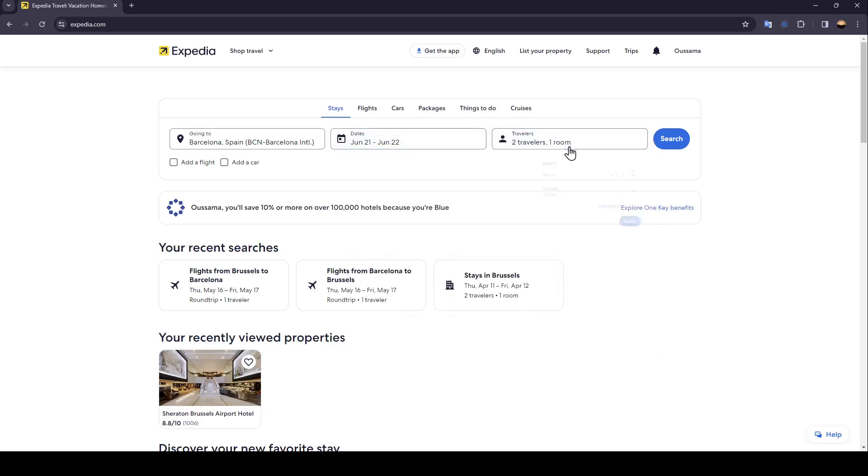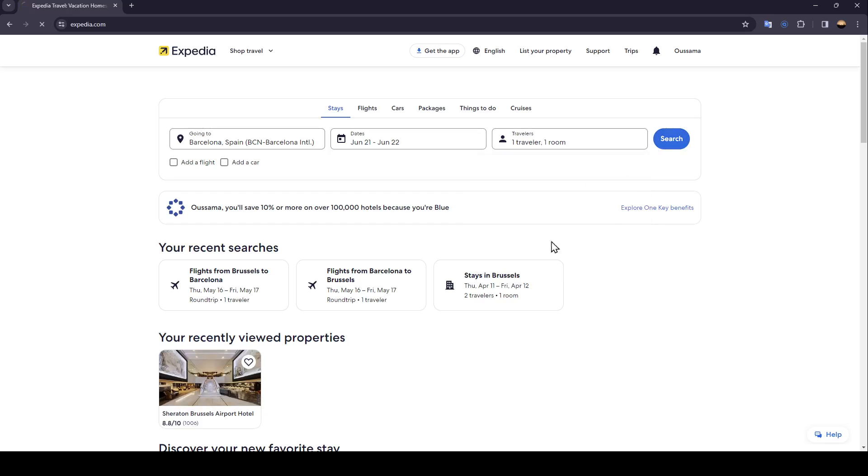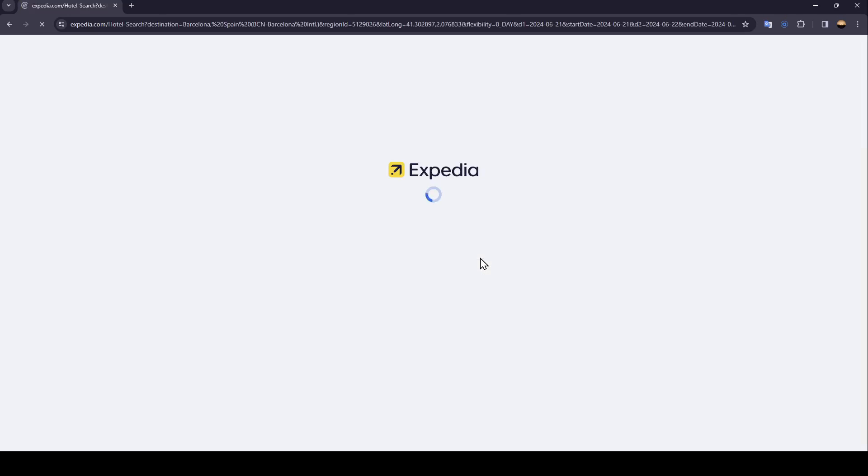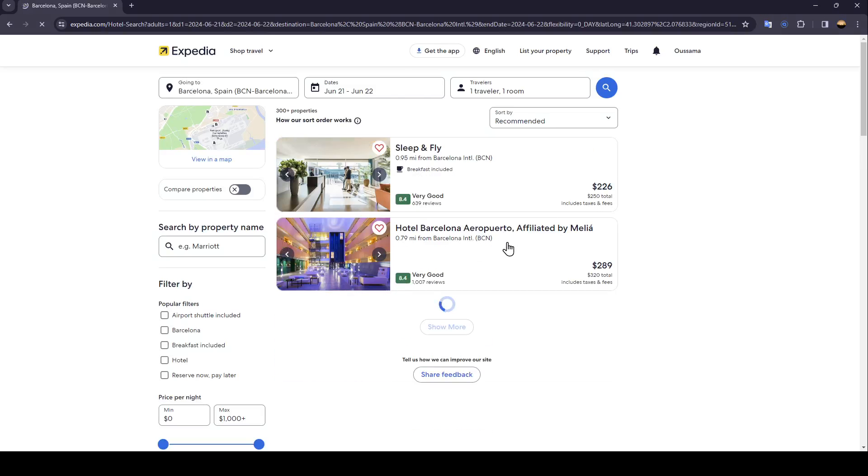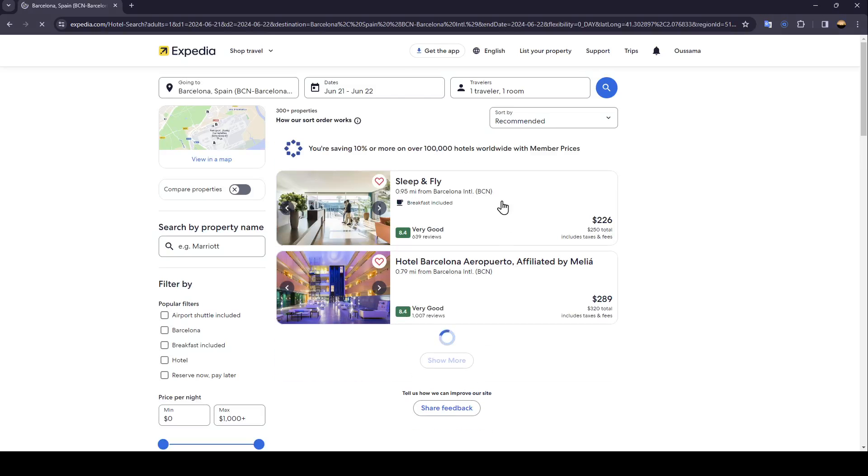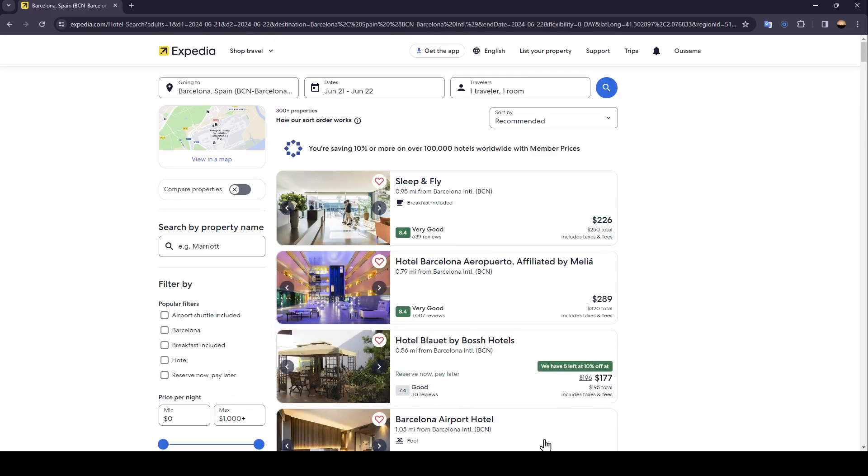Then click on search and just wait for the page to load. As you can see, these are all of the results.